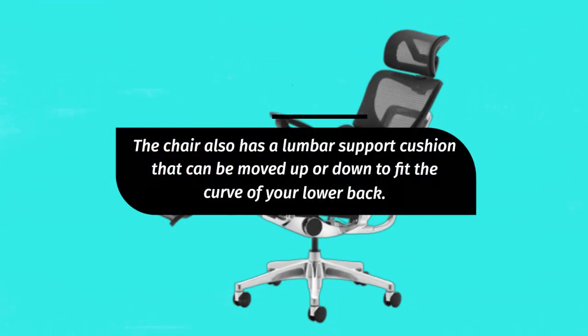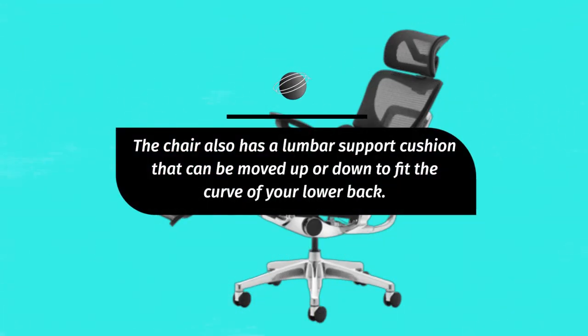The chair also has a lumbar support cushion that can be moved up or down to fit the curve of your lower back.